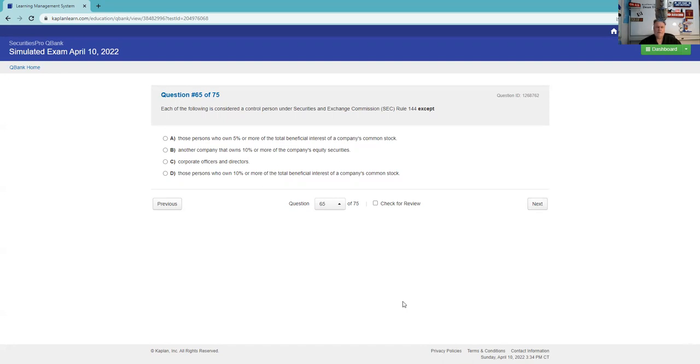If a prospectus is being used to close a mutual fund sale, it must be given to the investor. Well, it depends on what kind it is, statutory or summary. I'm going to say before or during. And let's see if it's summary. I might miss that one too.